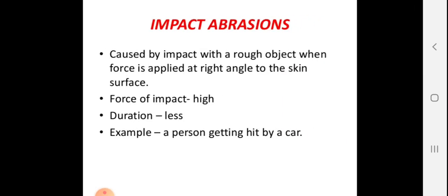The last type is impact abrasion, also called contact abrasion. It involves a compression mechanism at 90 degrees and results from a recent impact. For example, when a car hits a person, the car impacts at 90 degrees with high force — even if the surface is not particularly rough, the high force of impact produces the abrasion.